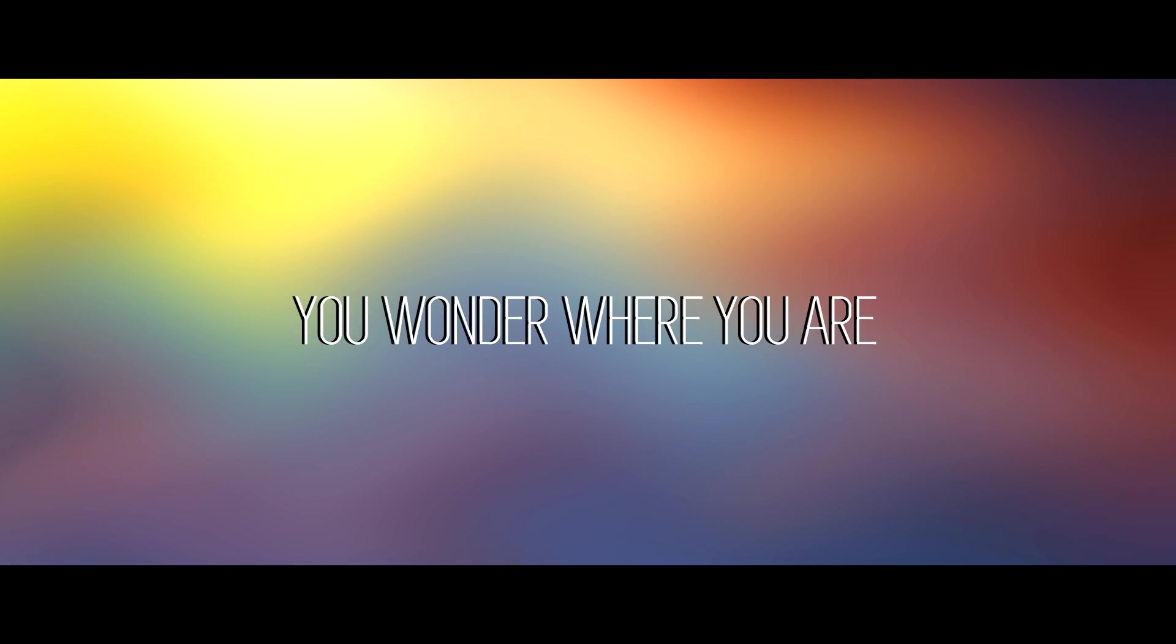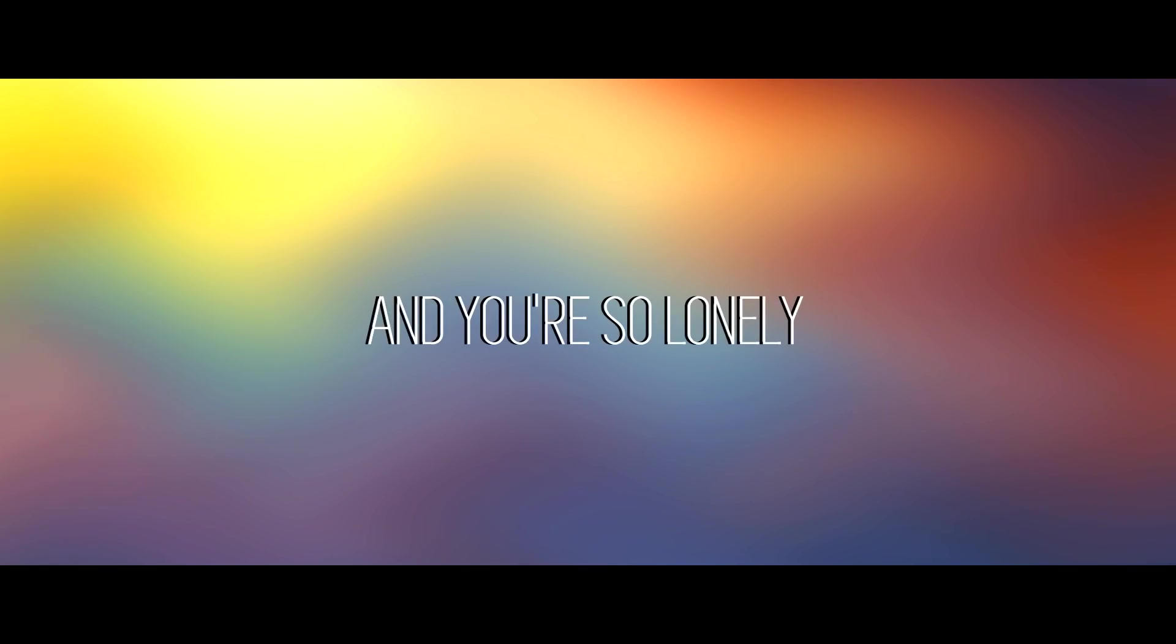You wonder where you are, where you're going is too far. You've lost yourself and you're so lonely.